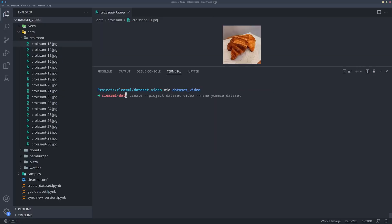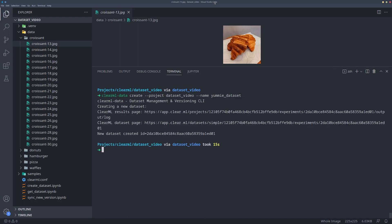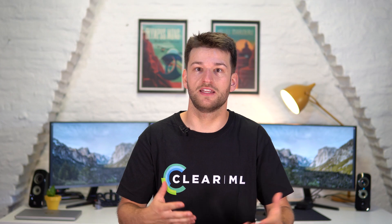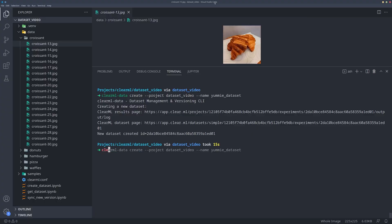The easiest way to do this is with the command line interface. Use the command ClearML Data Create and then give it a name and a project, just like with a ClearML task. It will return the dataset ID, which we will copy for later. The dataset is now initialized, but it's still empty because we haven't added any files yet.